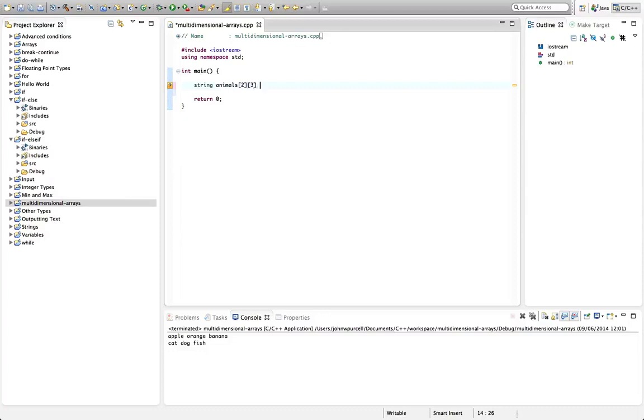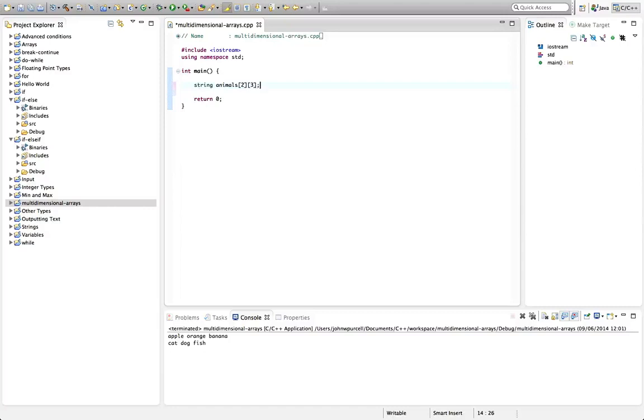And let's initialize that and see how it looks. So again, as with one-dimensional arrays, which we saw in the last tutorial, you don't have to initialize the values when you declare the array. Here we're declaring it. We don't have to initialize it here. We could just put a semicolon and set the values later. But here, let's actually initialize it to see what that looks like.